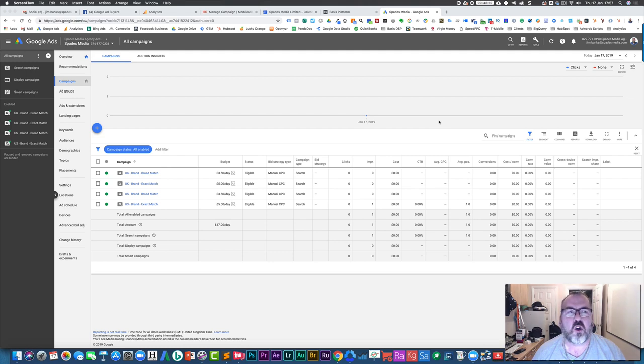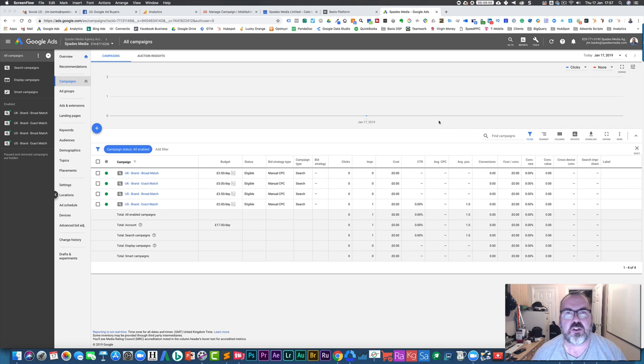So this is a quick video for Tom. You asked whether you can change the columns in Google Ads. I'm going to show you how you can do that.